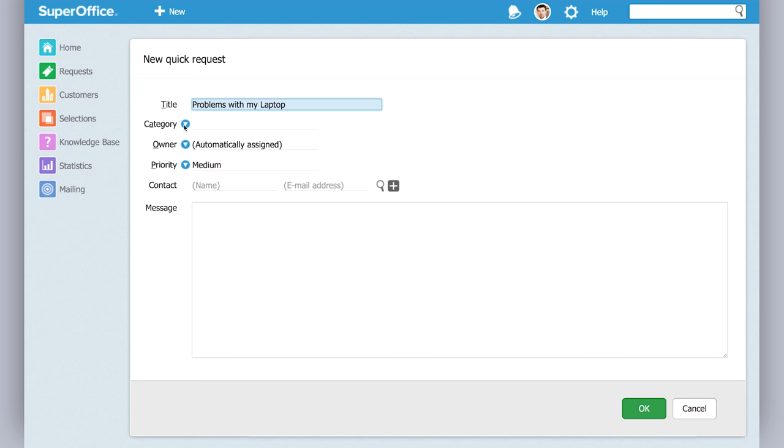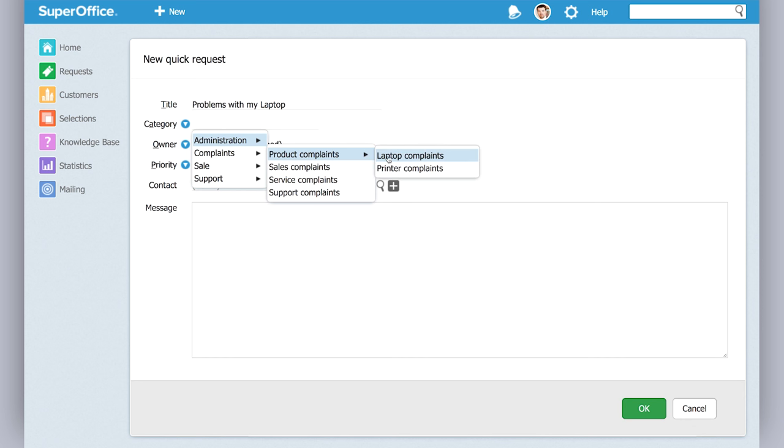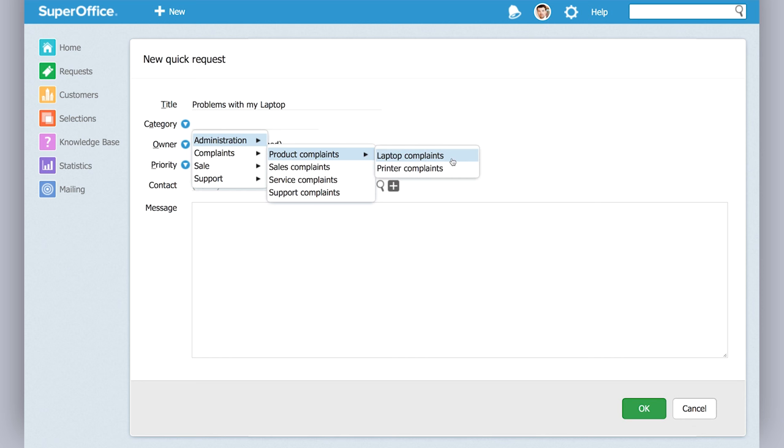Then you assign a category to the problem. Let's go to complaints, product complaints, and then you choose laptop complaints because it's related to this.